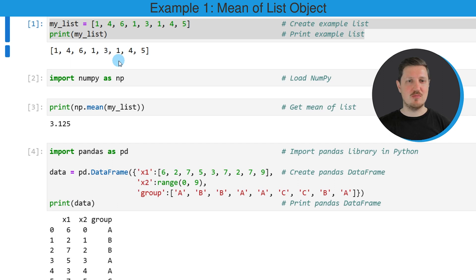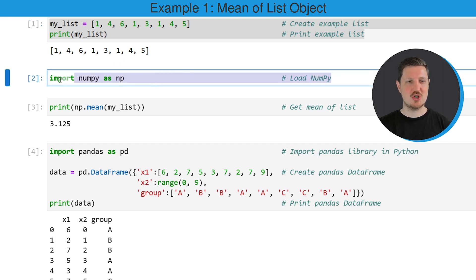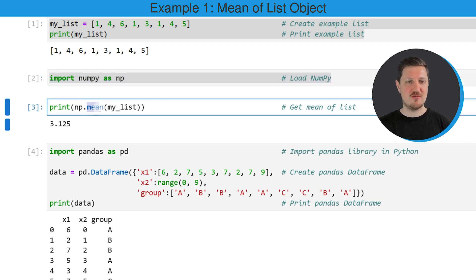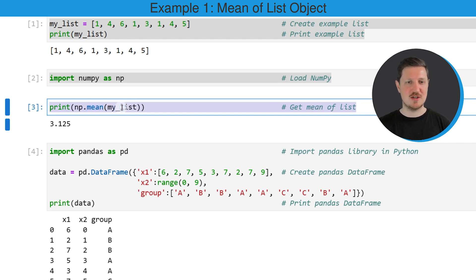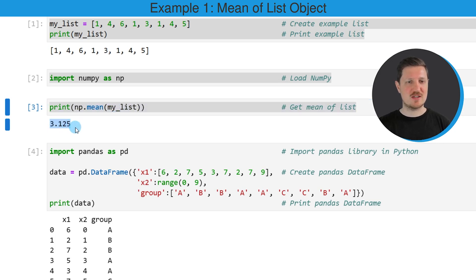If you want to calculate the mean of this list, we also need to import the numpy package, as you can see in the second code snippet. After running this line of code, we are able to use the mean function of the numpy package. We are applying the mean function of the numpy package to our list object my_list, and printing the output below. As you can see, the mean value of our list object is 3.125.